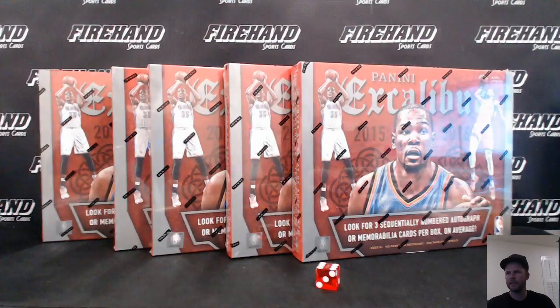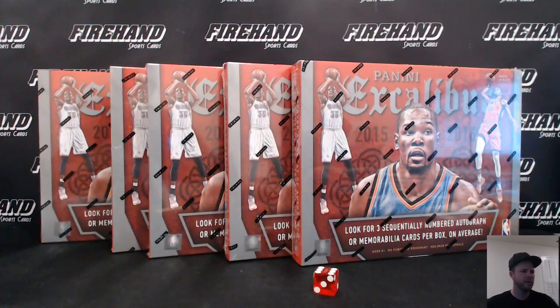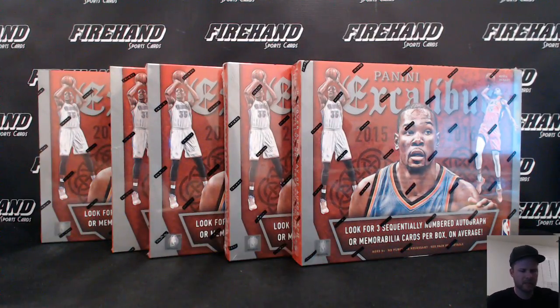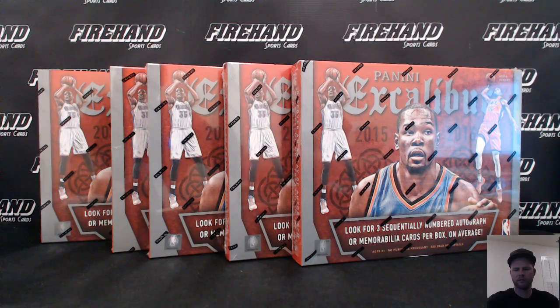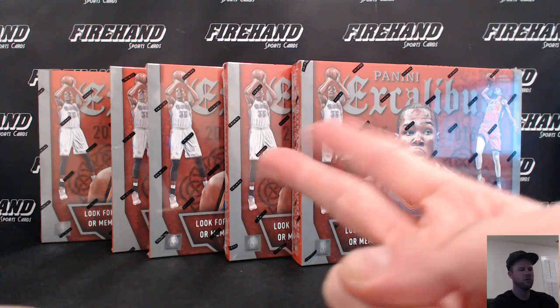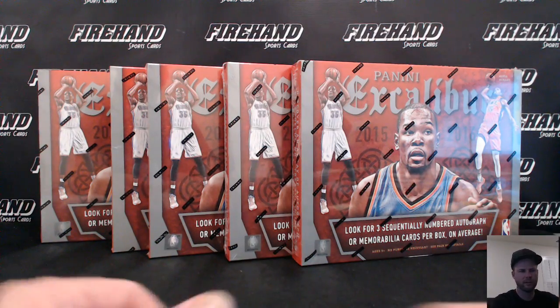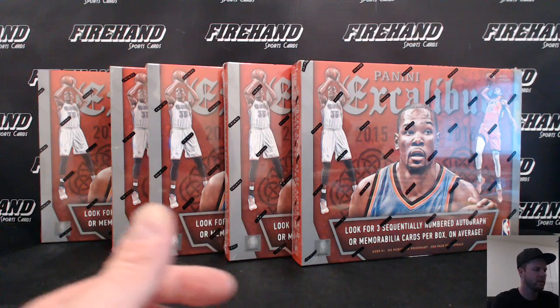All right, we've got Excalibur Basketball, 5 Boxer, 2015-16. This is 5 Boxer number 3, and we're randomizing two spots in our 13-14 Flawless case break.